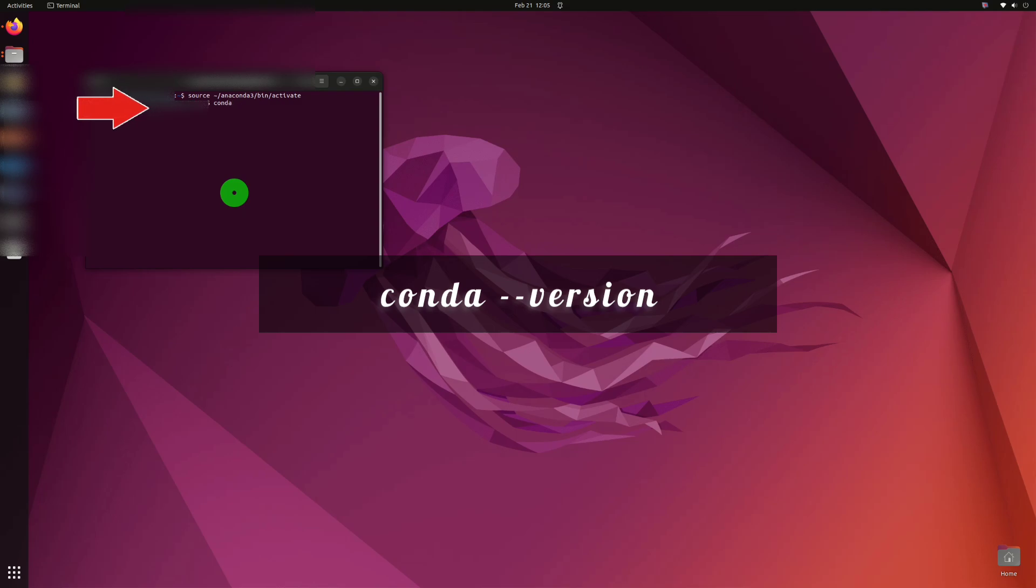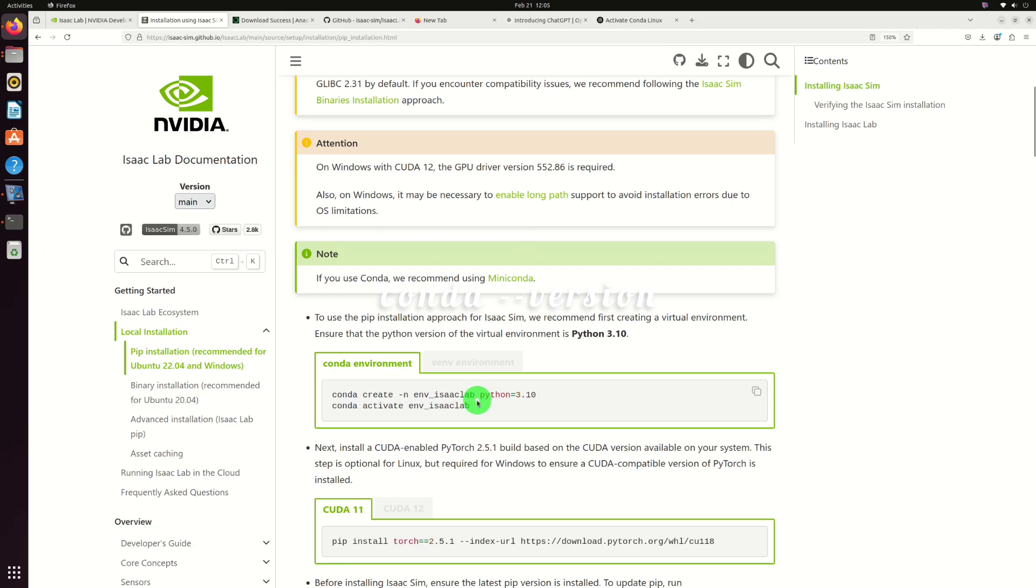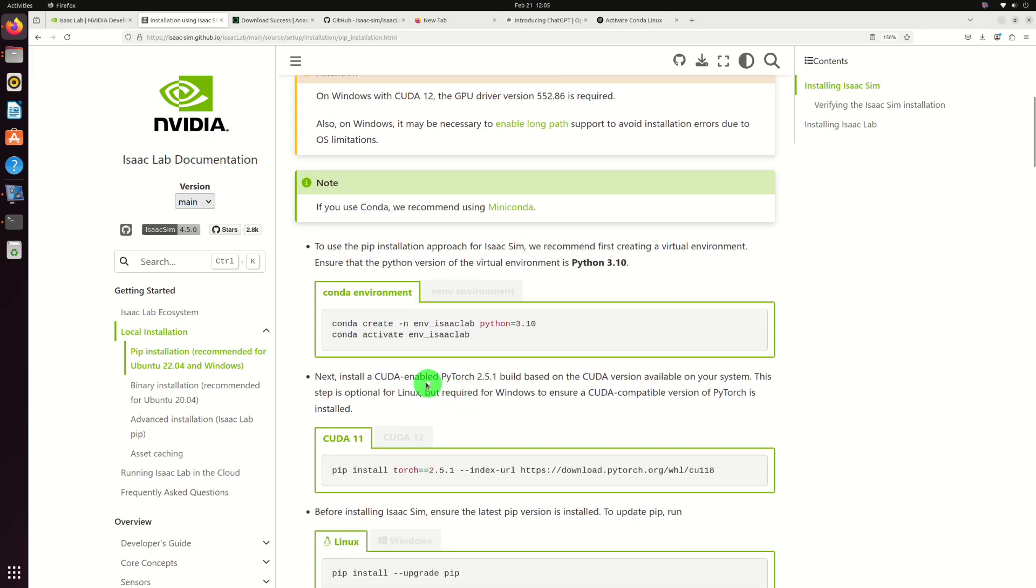To verify the installation, use the command conda --version. You can use ISAC lab documentation to copy the commands.